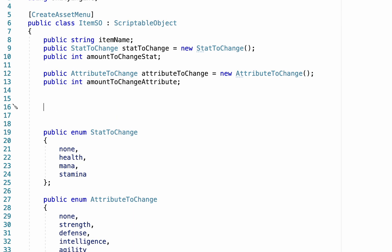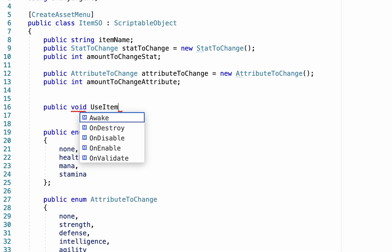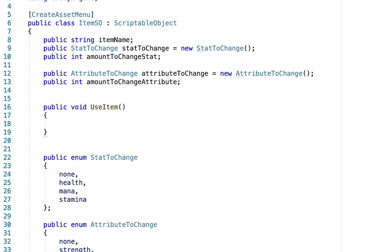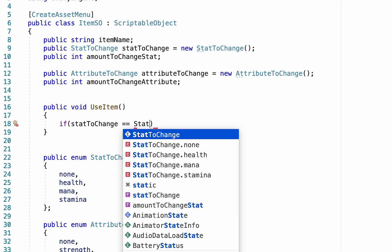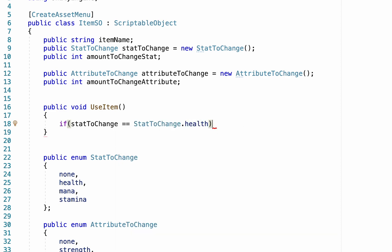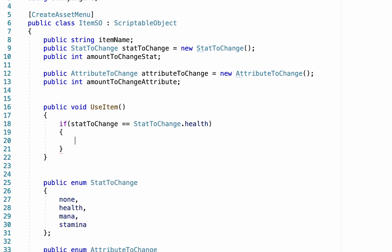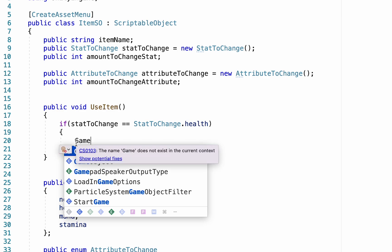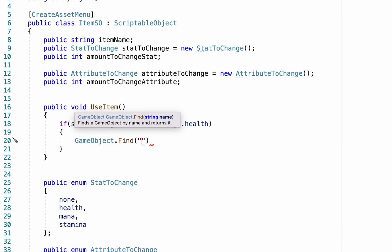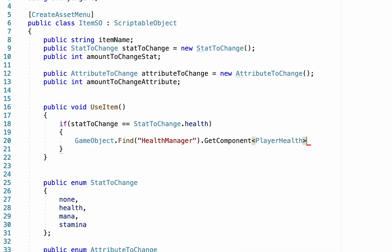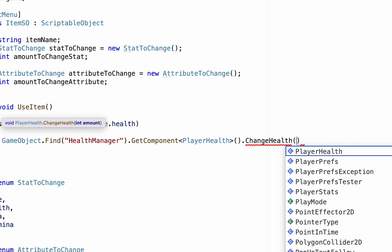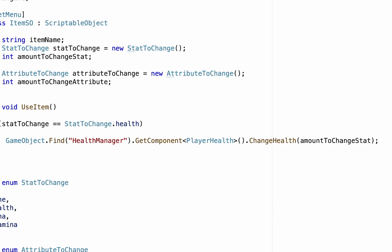Now all that's left in our item scriptable object is to make it actually apply changes to the player. This will look a little different depending on how you've set up your health or attribute systems. We're going to create a public void method called 'UseItem' — this will be called no matter what item is being used. Inside, we'll perform a check: if the statToChange selected equals, say, StatToChange.Health, then on the next line we'll tell it how to change that health. In my game I would use GameObject.Find to find my Health Manager, GetComponent to get PlayerHealth, and call the ChangeHealth method passing in amountToChangeStat.